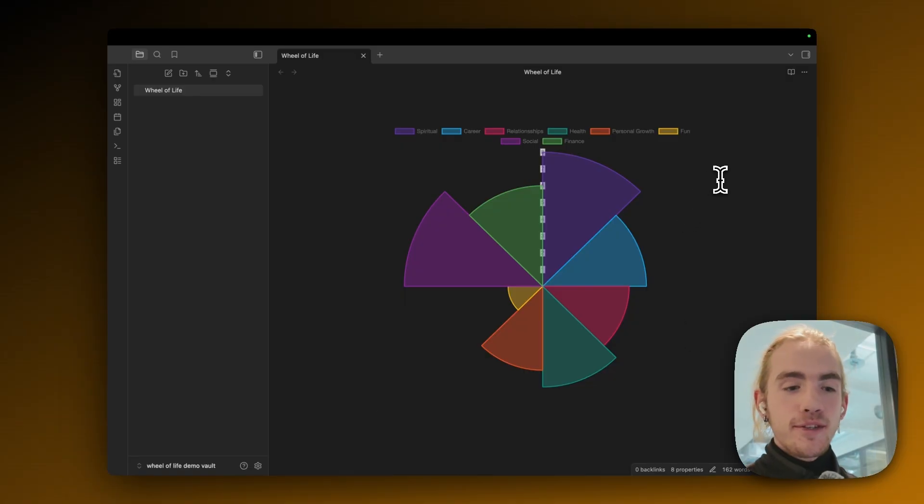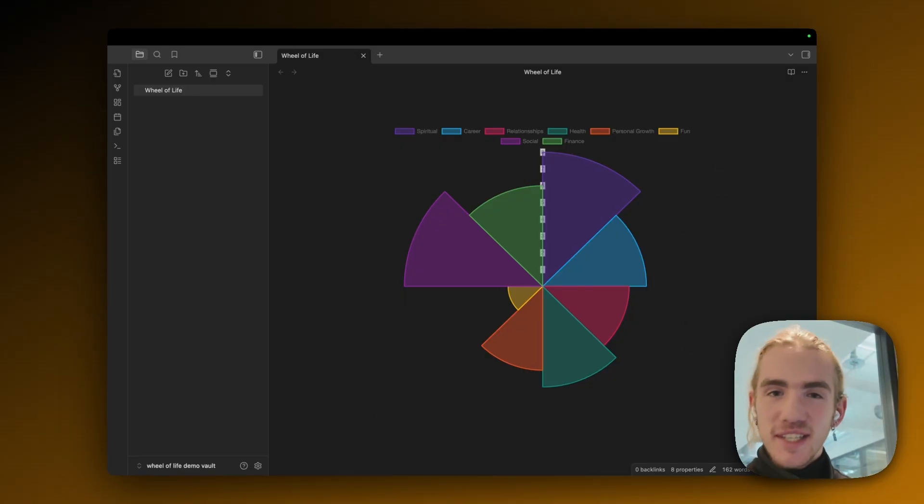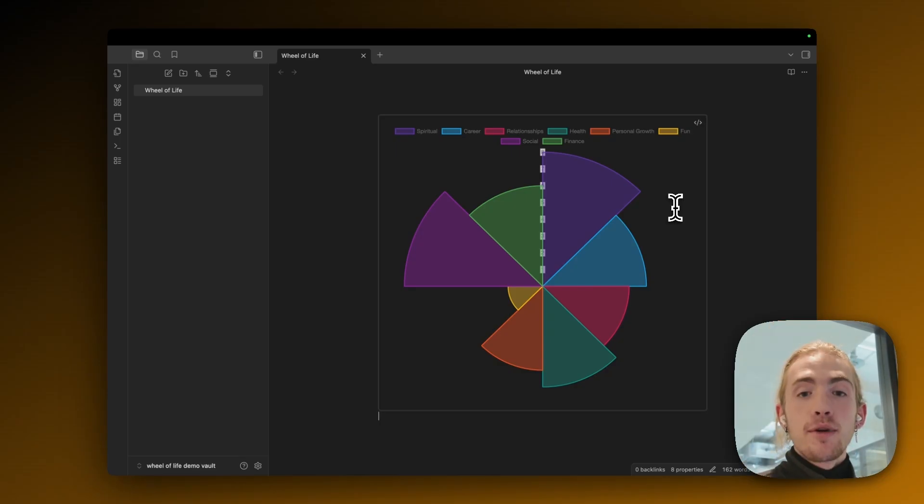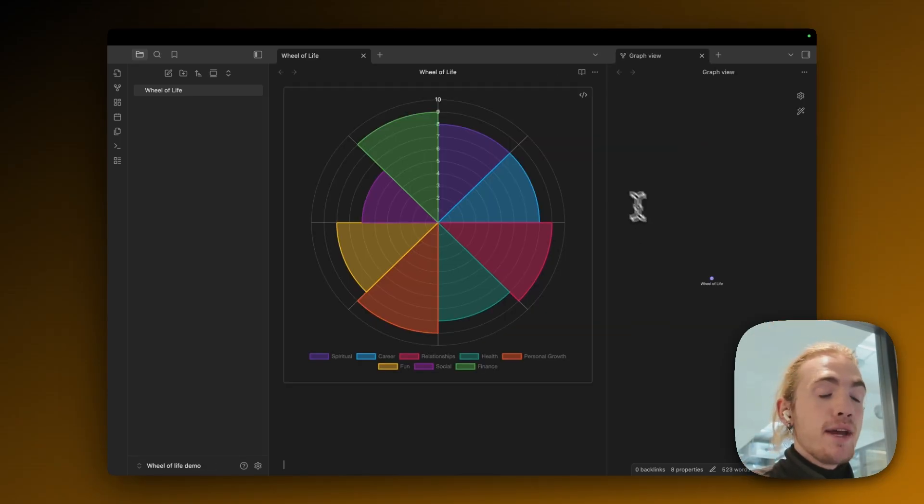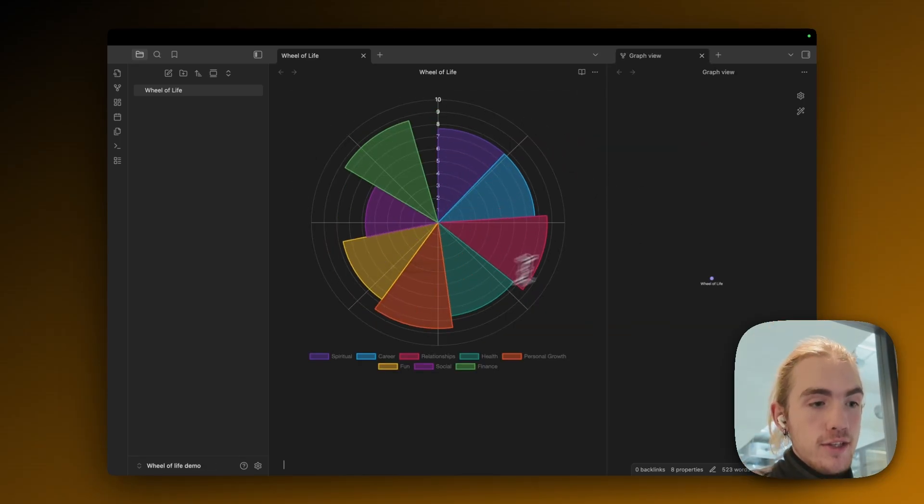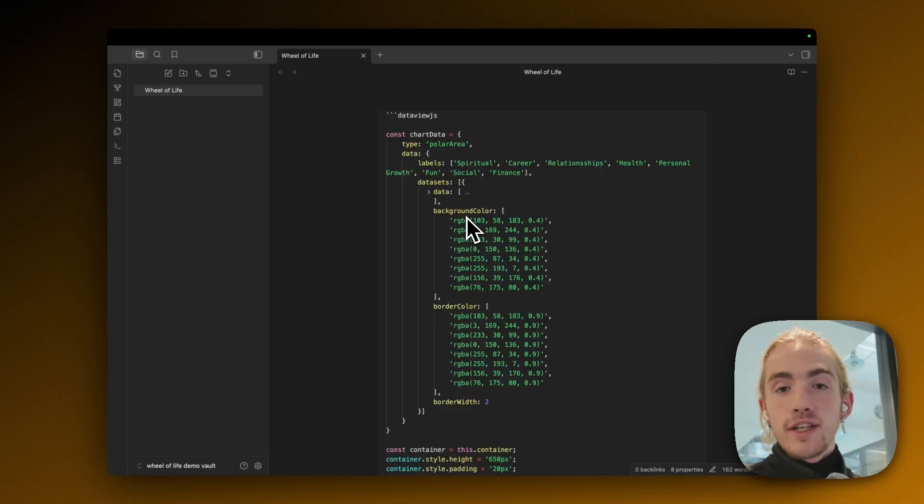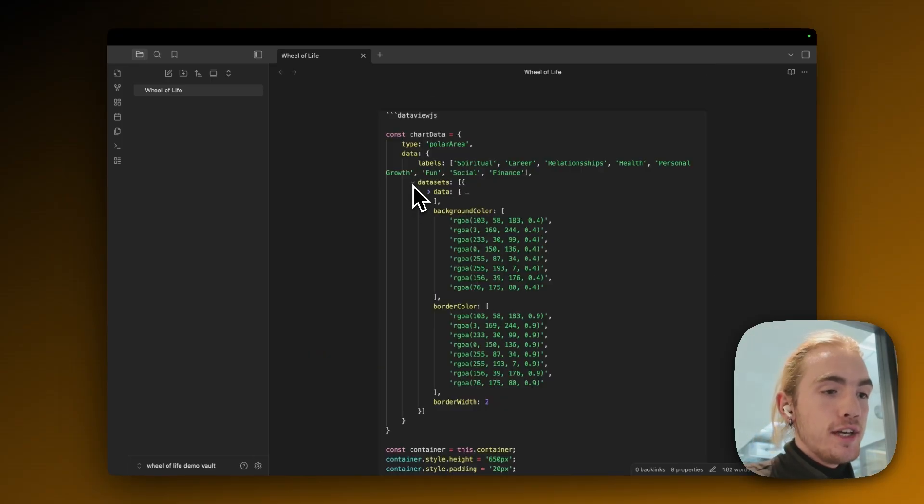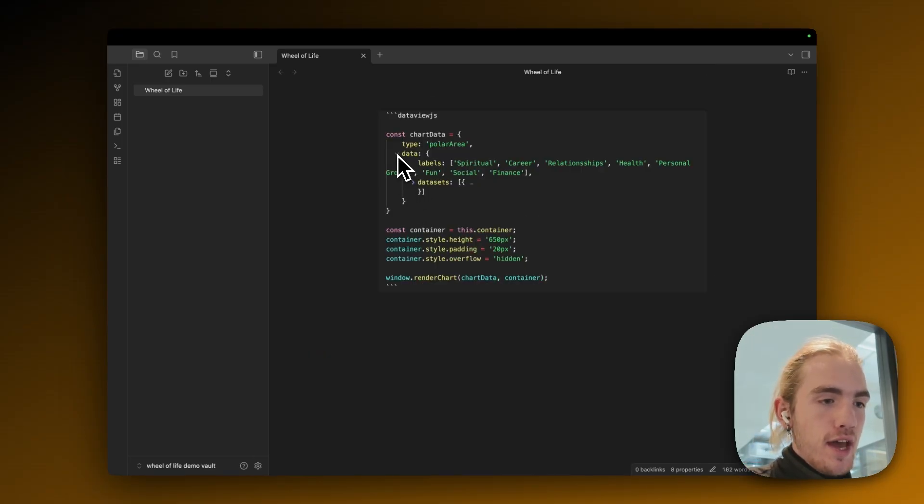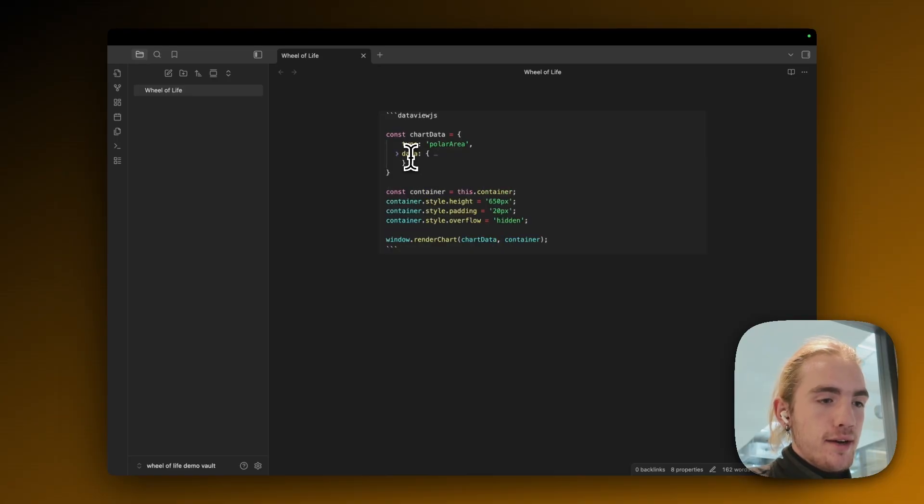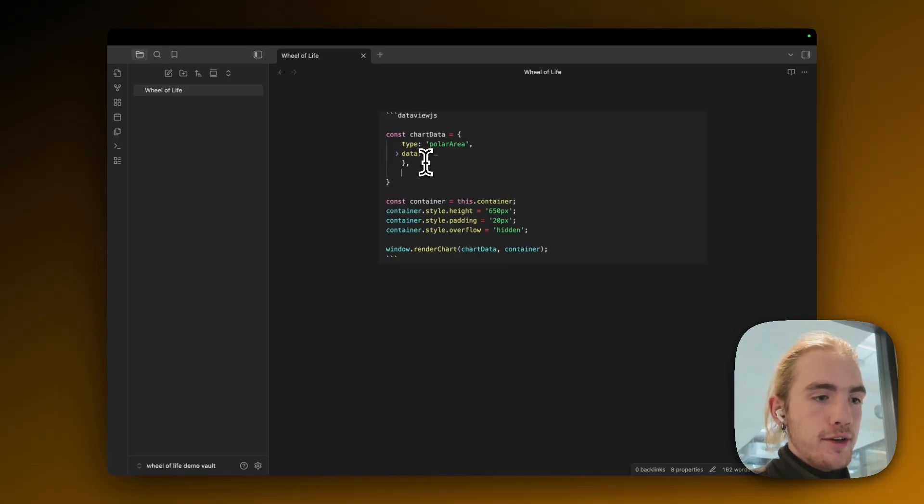Congrats on coming this far. But as you can see the chart is still looking kind of ugly. If you stick around for the next few minutes we're going to add the secret sauce that makes it look like this chart. So to actually add the secret sauce let's get our hands dirty in the source code again. Let's collapse the datasets and also the data. Add a comma here.